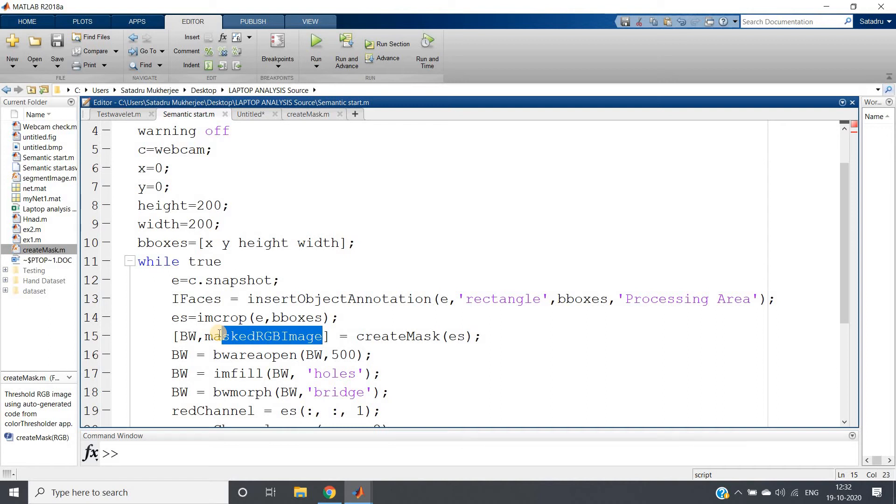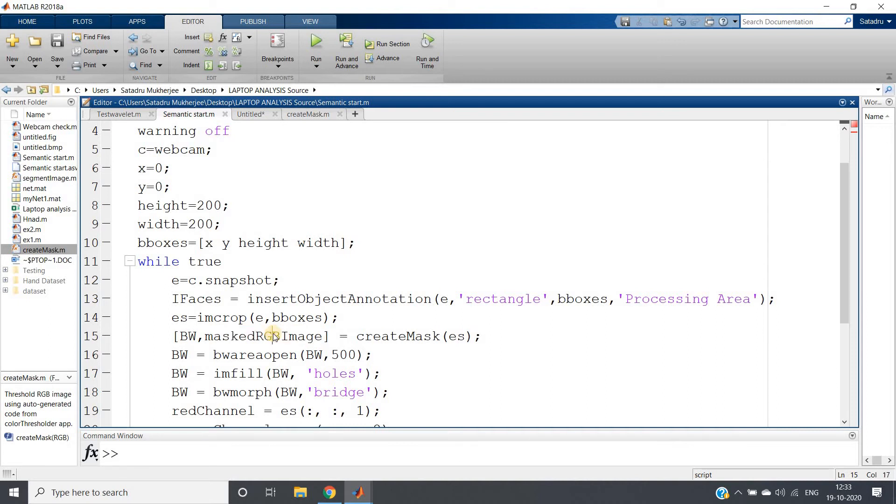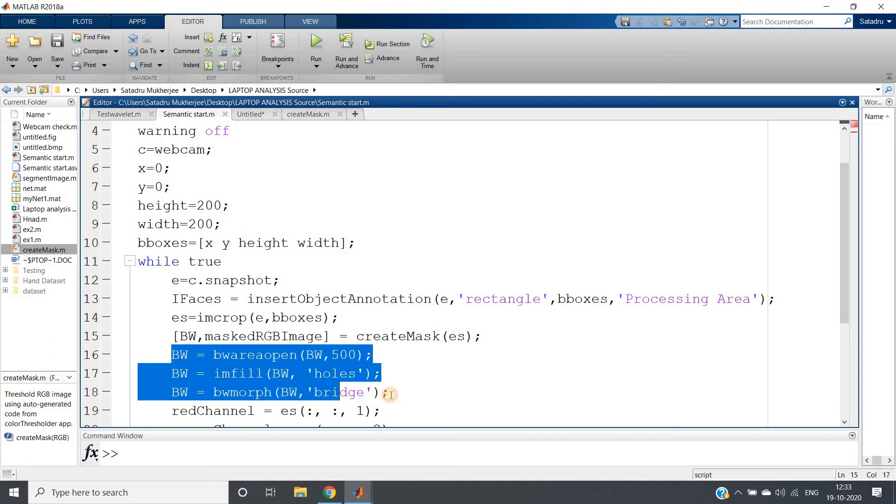And it is giving - create mask function is going to give us two outputs: one is binary image, another one is RGB image. Now previously we have used binary image. It was quite easy to filter and do image processing. But now I want to show the color image, segmented color image, skin segmented color image, but the noise should not be present.